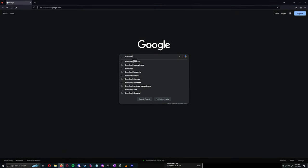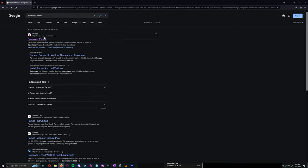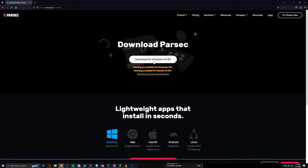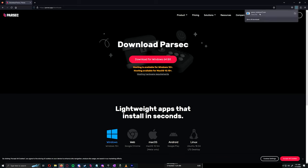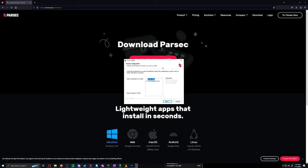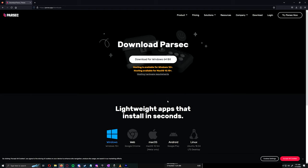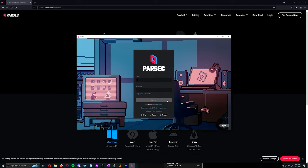First, let's download and install Parsec. If you want to remote into your own PC and vice versa, then install it on that PC as well. Make sure Virtual Display Driver is checked — this is required for hosting games. Make sure you register two accounts if you want to remote into yourself.